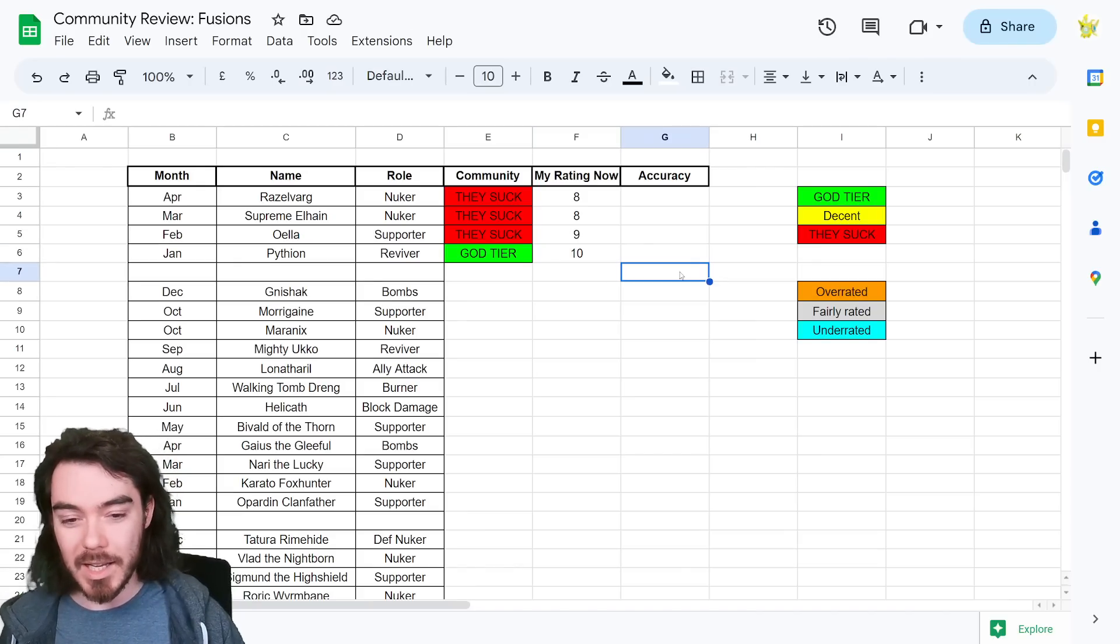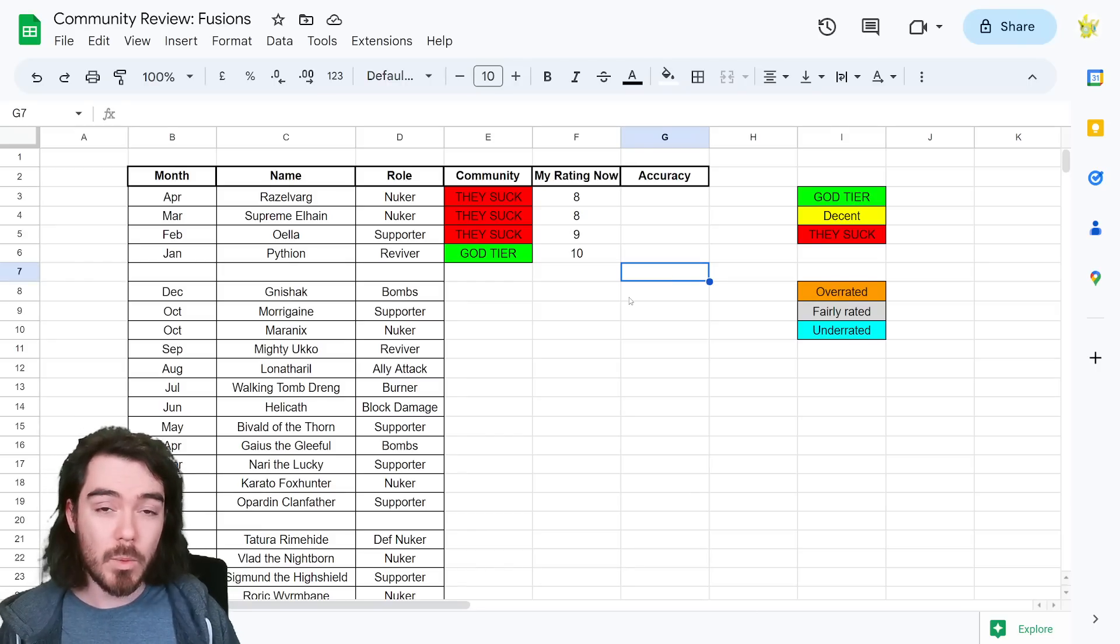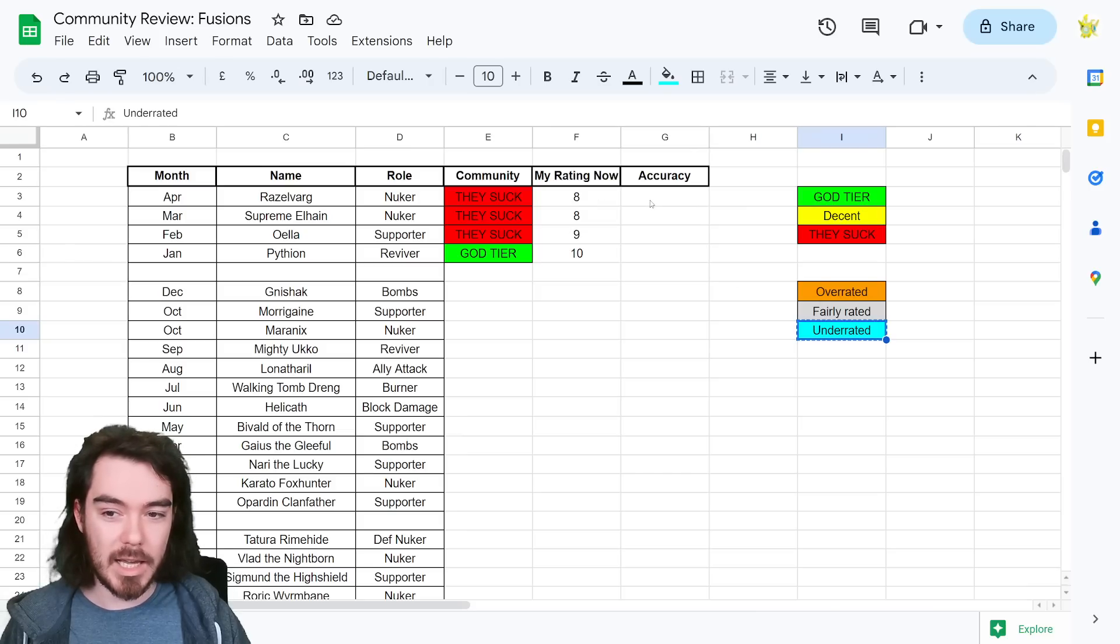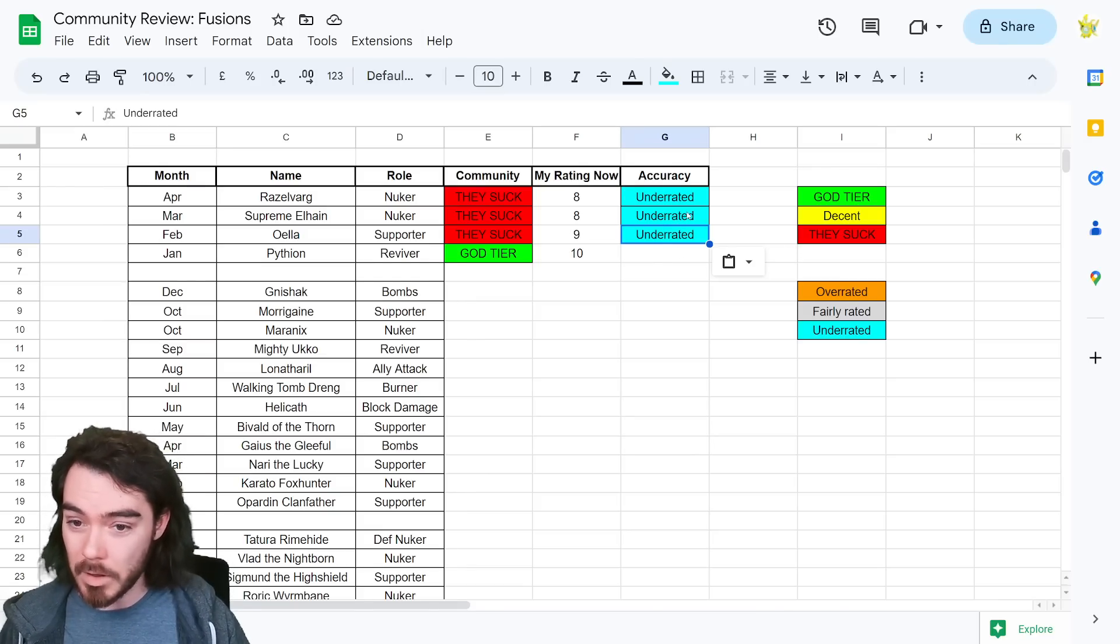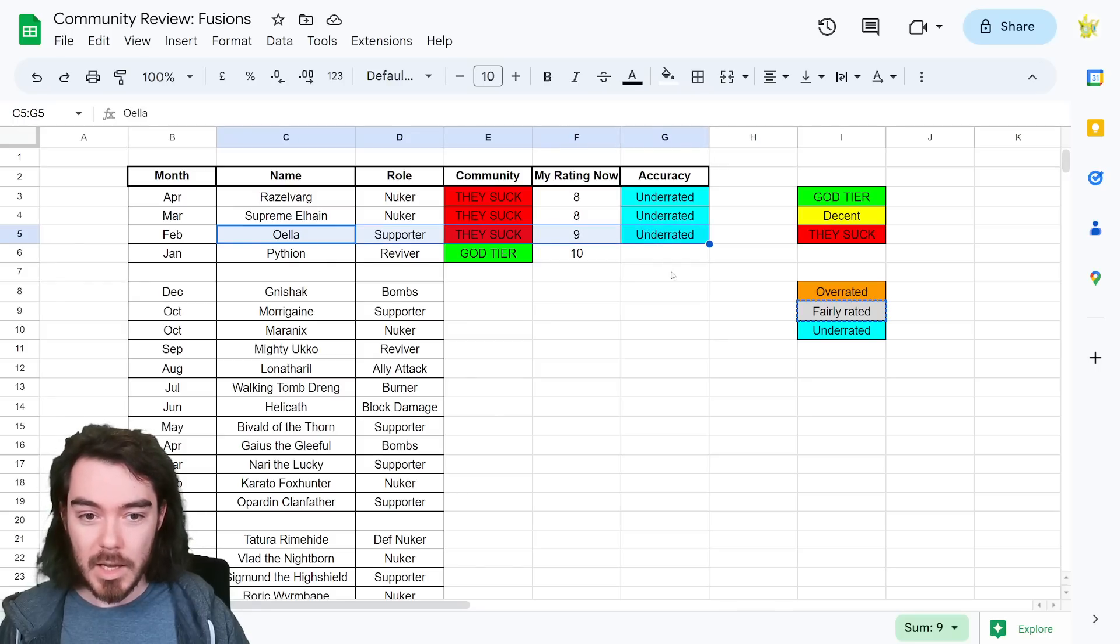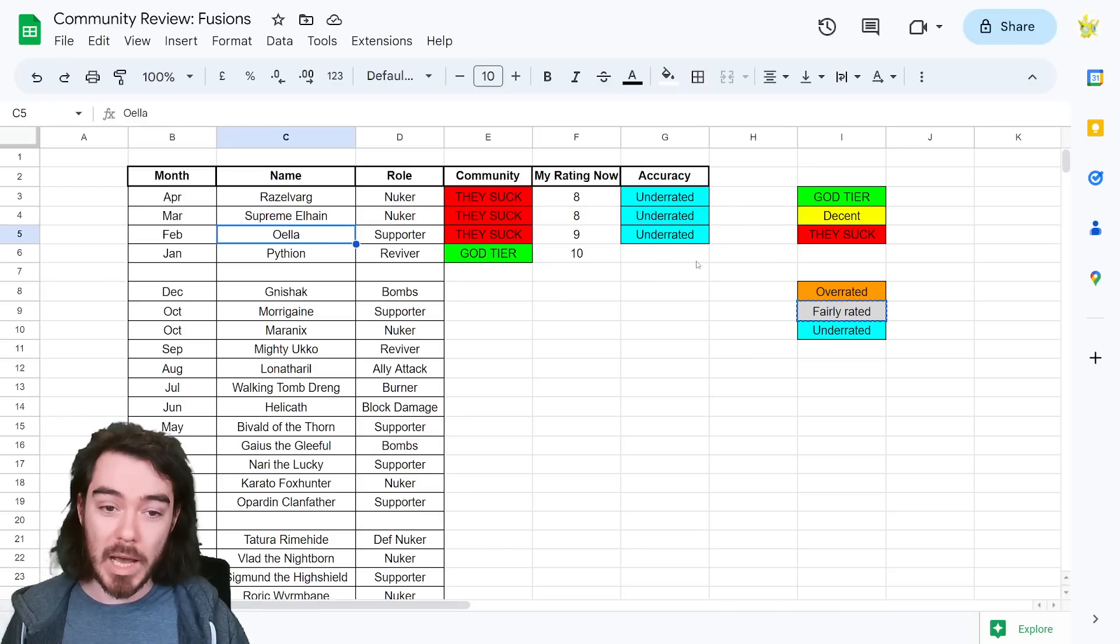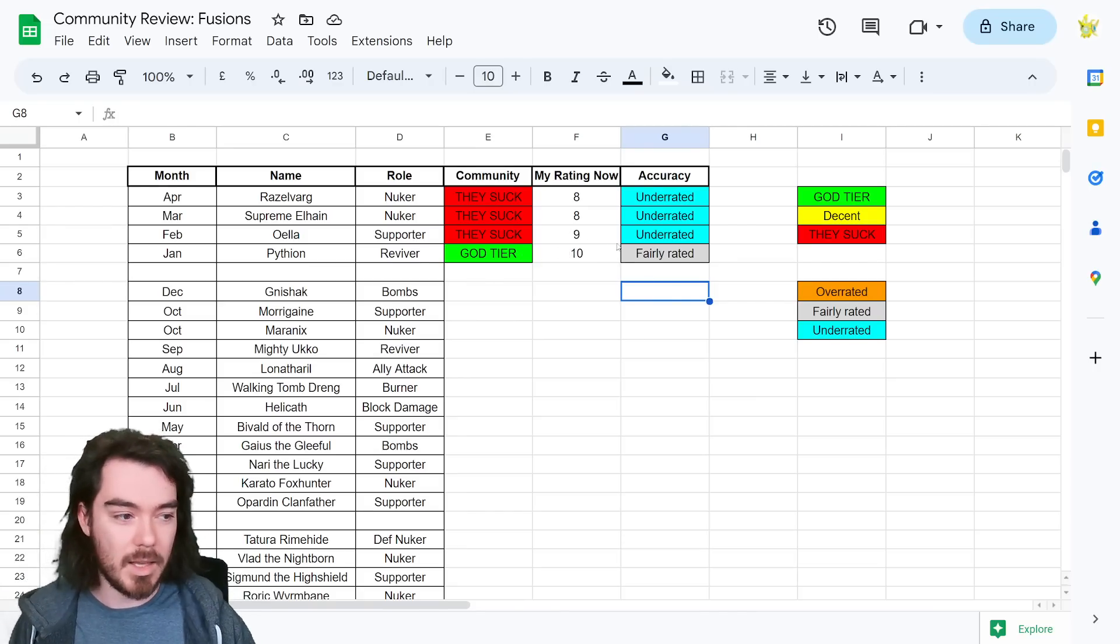I think with his increased speed, increased accuracy, his damage actually scaling very well with both speed and attack, and just that passive, I think he's an 8 out of 10. I think Supreme Alhane, likewise, an 8 out of 10 champion. I think as a void nuker that can absolutely destroy Nekret teams in Arena, I think she's fantastic. She's a great nuker. I've been using her a bunch. Oella, I'm actually going to rank even higher. I'm giving Oella a 9 out of 10, guys. I am doing it. And then for Pytheon, I'd be giving him a 10 out of 10. I do think that Pytheon is a 10 out of 10 fusion champion. I mean, he's got some weaknesses, of course, as a champion. But as a tanky reviver, a cleanser, I think he's absolutely worth going for.